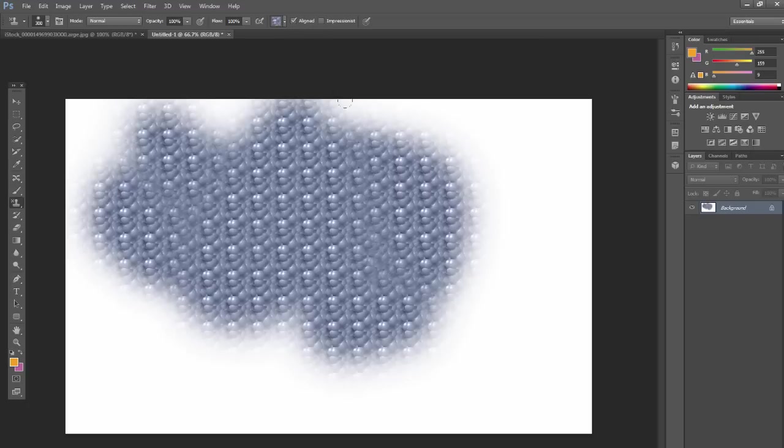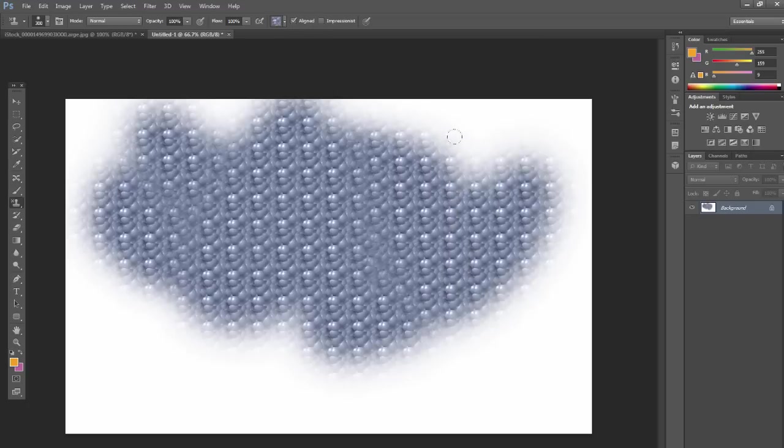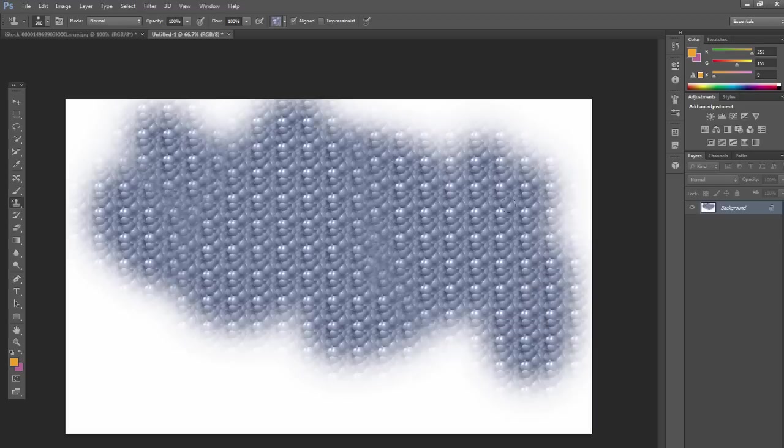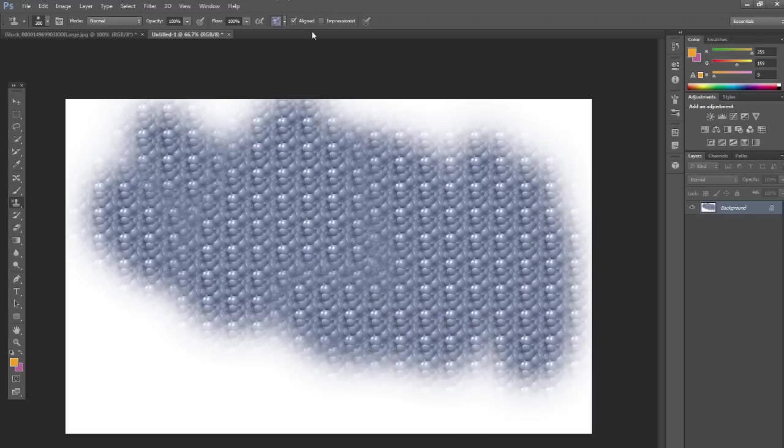So if I have aligned selected, if I click and drag, then I let go, and then I click and drag again, it's going to be aligned with the original the first time that we clicked and dragged.